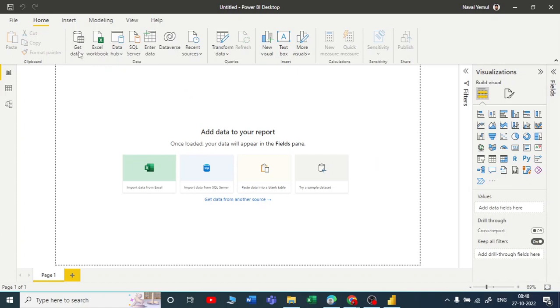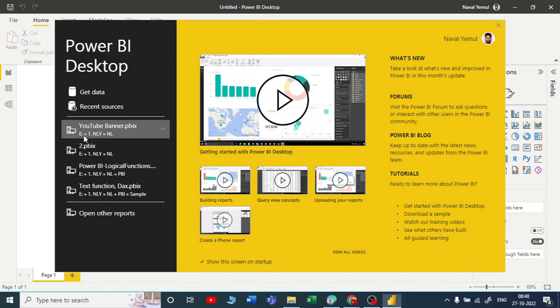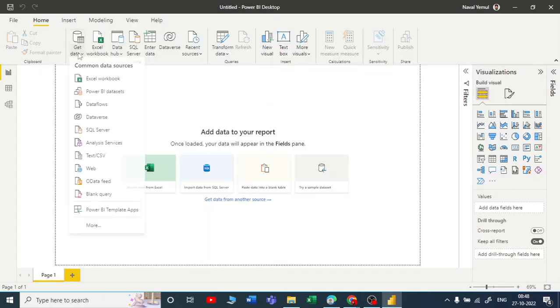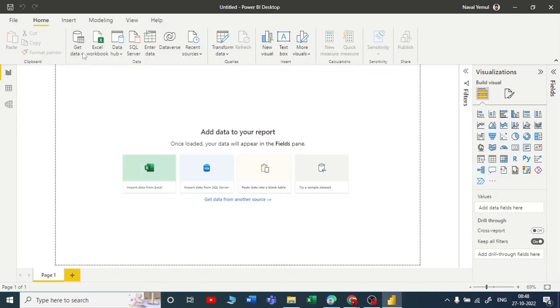Let me click on get data. It will take a few seconds to open.